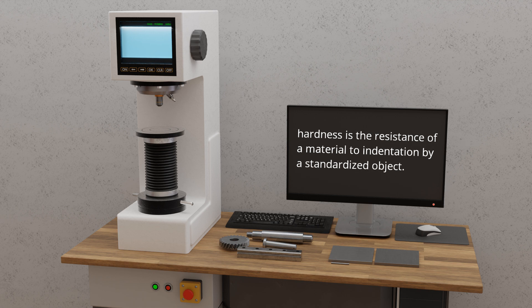Based on this definition, all hardness testing methods follow the same basic principle. An indenter, whether spherical, pyramid-shaped, or cone-shaped, is pressed with a specific force into the material surface. The hardness value is then determined by the size or depth of the resulting indentation.